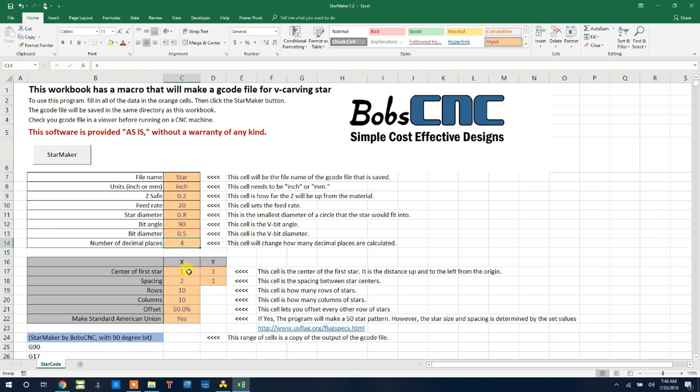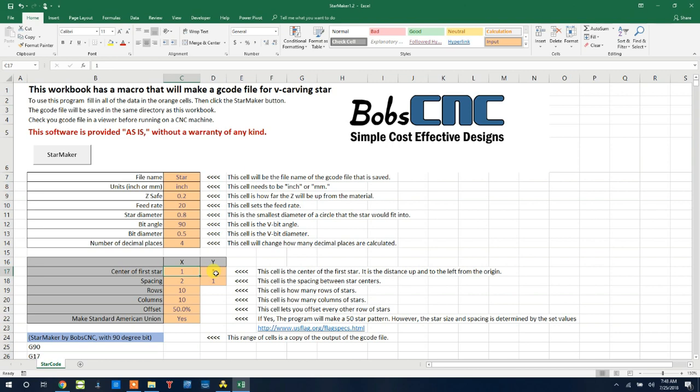In the next section, we need to place the first star. This is referenced from the origin and it will be over this distance and up this distance to make the center of the first star. I have one inch and one inch. So it will go over to the right one inch and up one inch to make the first star.